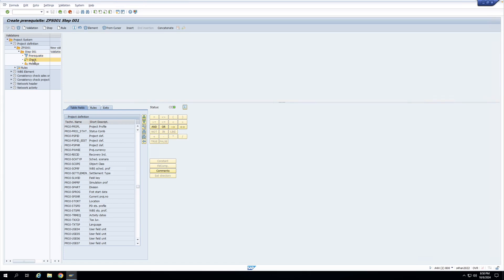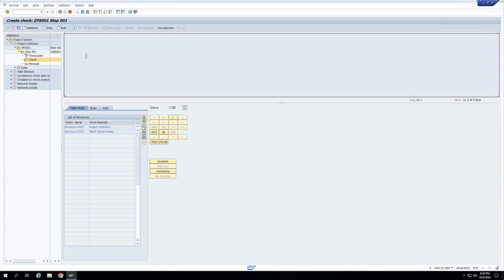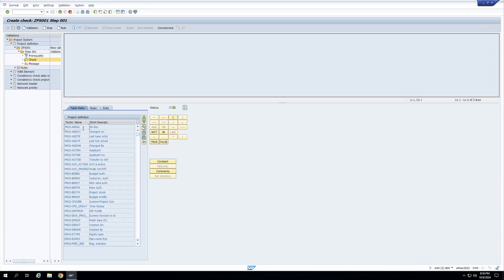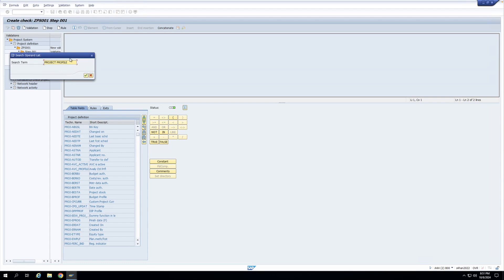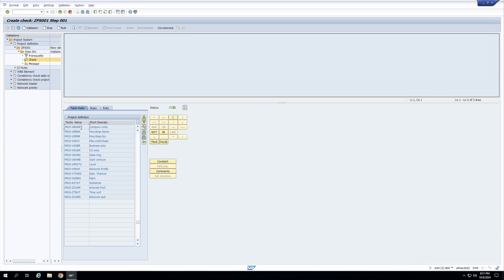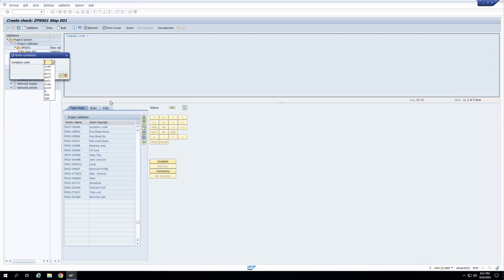Now I'll go to the Check part. I want to check that the company code equals a particular value. I'll double-click, search for the company code field. You can see PROJ-VBUKR is the field for company code. I'll double-click it, click Equal To, then enter Constant. Let's say I enter NX01 as the company code. The check is that the company code must equal NX01; if that value is not met, an error message will be issued.